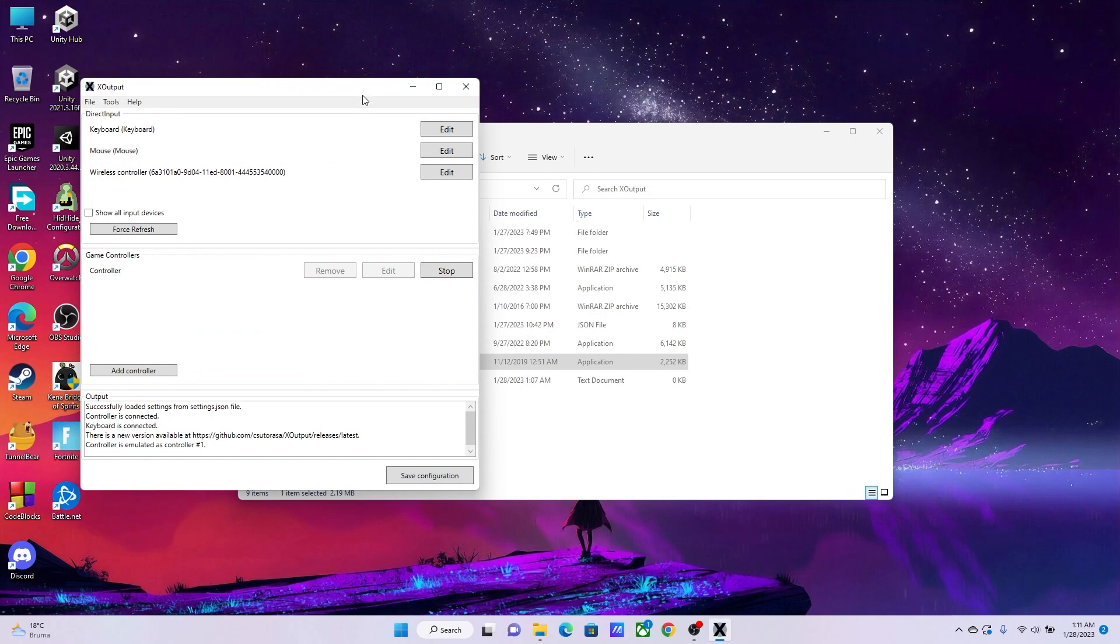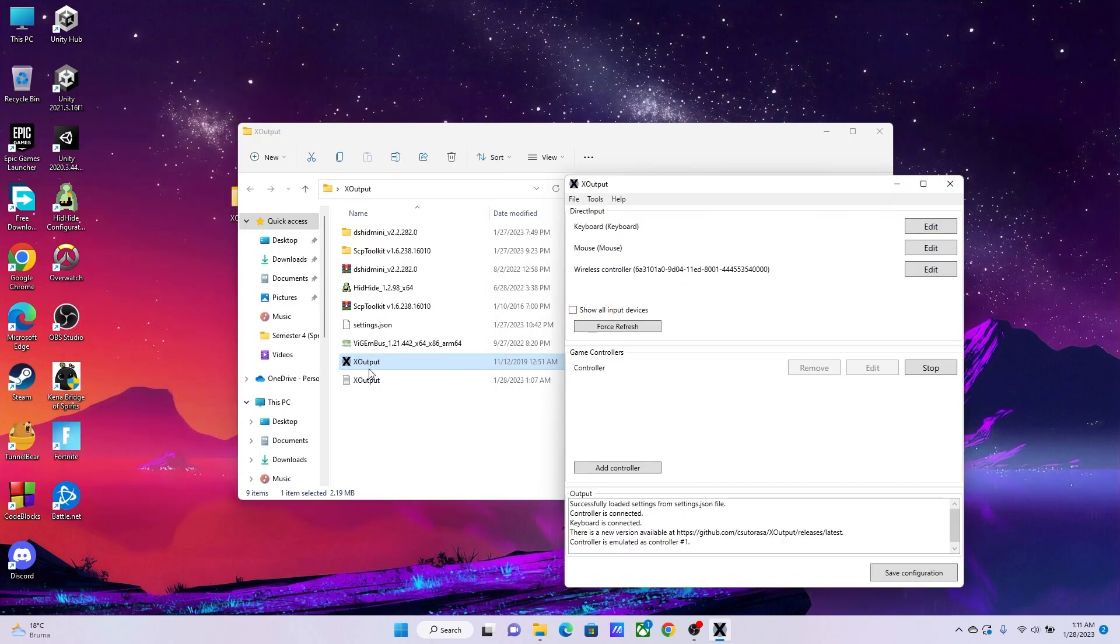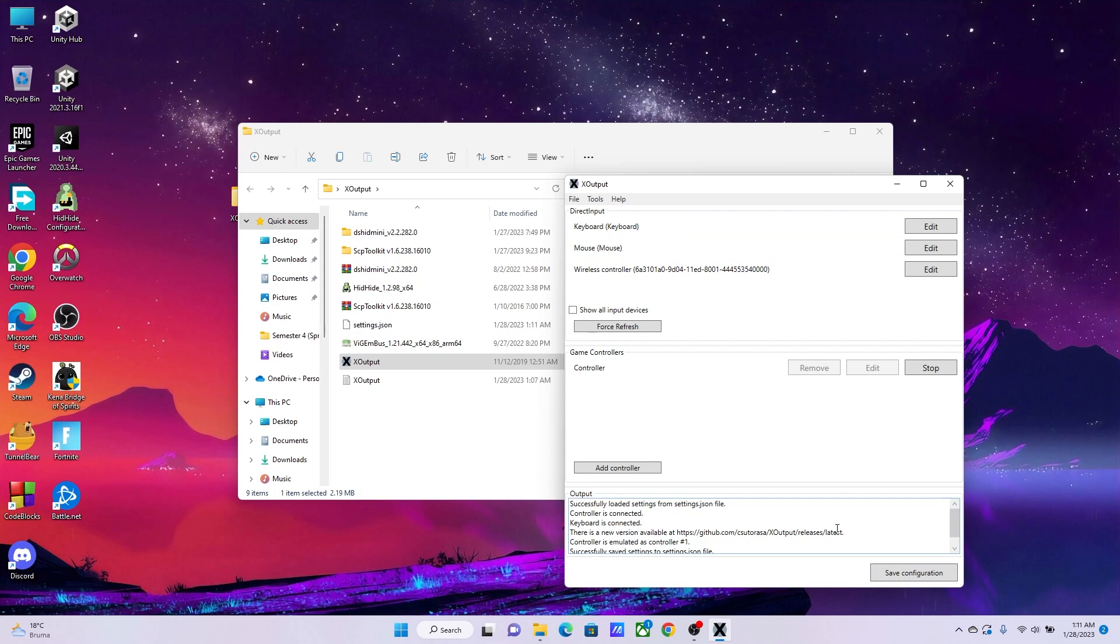That is pretty much it. Make sure to keep the X Output file in a folder, then go to Save Configuration so that you don't have to configure your controller every time you start it.